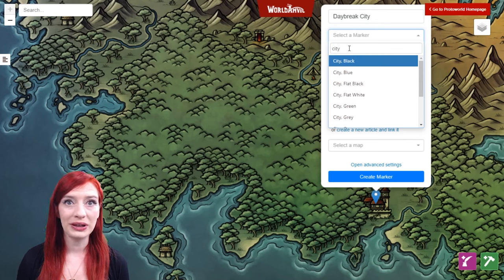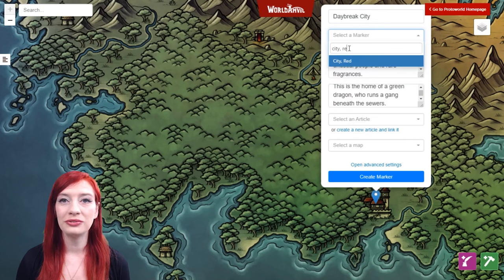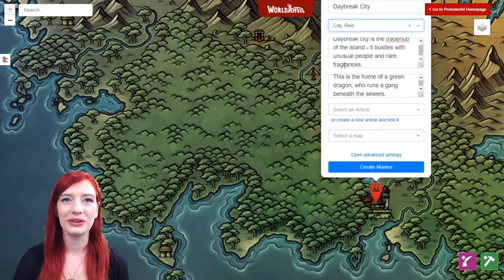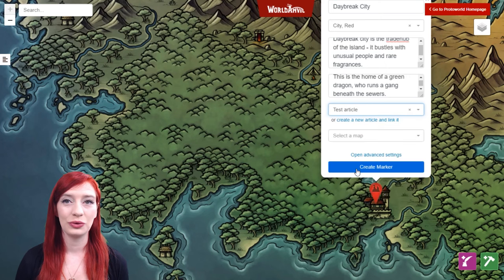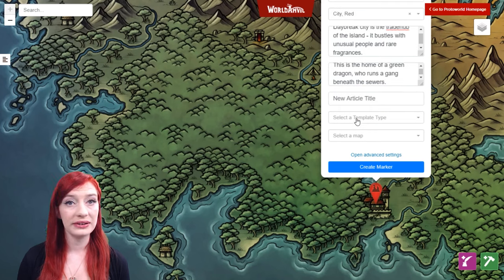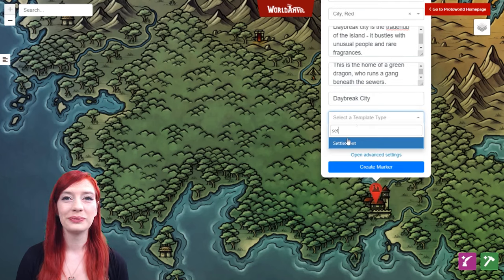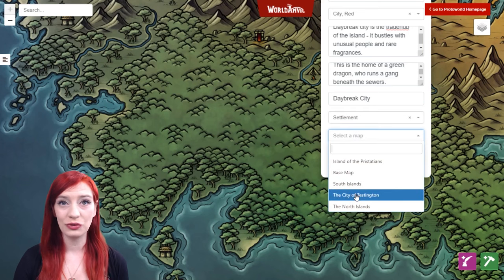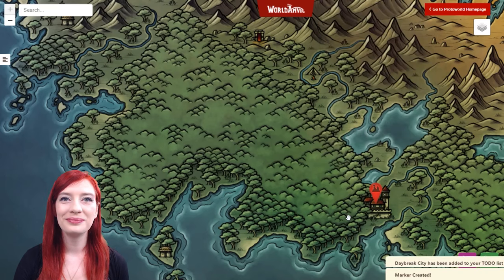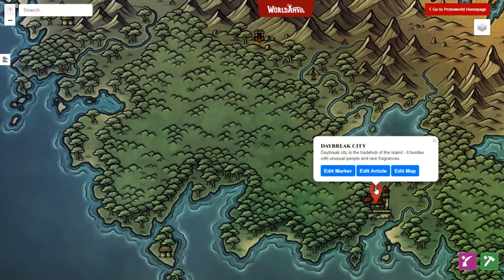Guild members have access to even more pins, and grandmasters and above can upload their own pin assets in the creator studio interface. Once you've chosen your pin you can select an article to link it to. If you instead choose create a new article and link it, that article will appear in your to-do list. By selecting a map you'll link that map into the pin as well. Save your pin and you're done. If you click on the pin right away you'll get options to edit your marker, edit the attached article, or edit the attached map so you can continue working on this concept.